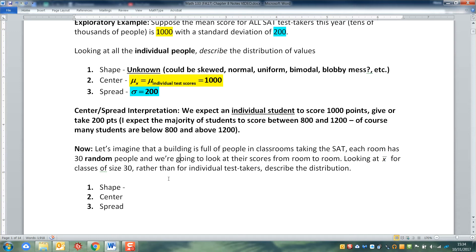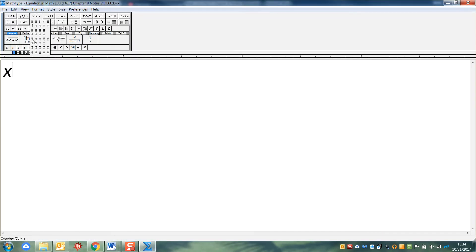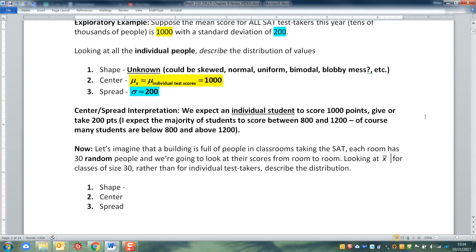What I'm going to do is walk into that room and take those 30 students, and I'm not going to figure out what any one of those students scores. I want the average for the room — x bar for that room. Then I want to go to the next room and look at their x bar, and then the next room. I'm not caring what any one student gets. I want to think about the average for the room of 30 people, and how that compares to all the other averages for rooms of 30 people. That's going to create its own distribution that has its own shape, center, and spread.